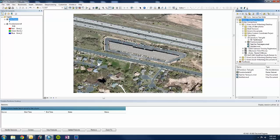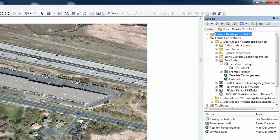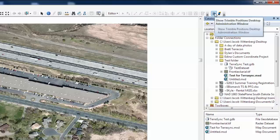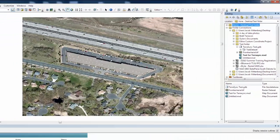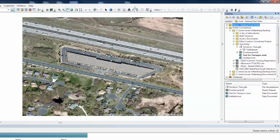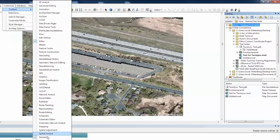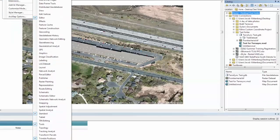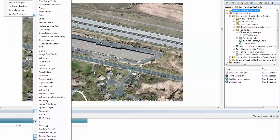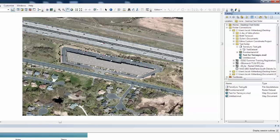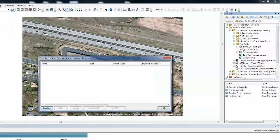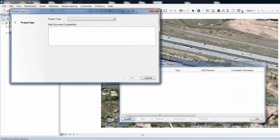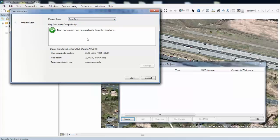So now our next task is to create a project in the Trimble Positions suite. So we will go to our toolbar, which you can get to show by going over to Customize, then Toolbars, and then if you zoom down, you will see Trimble Positions. We are going to click on the desktop administrative and then Projects. And then we will create a project. The project type is going to be TerraSync. And then we will start.